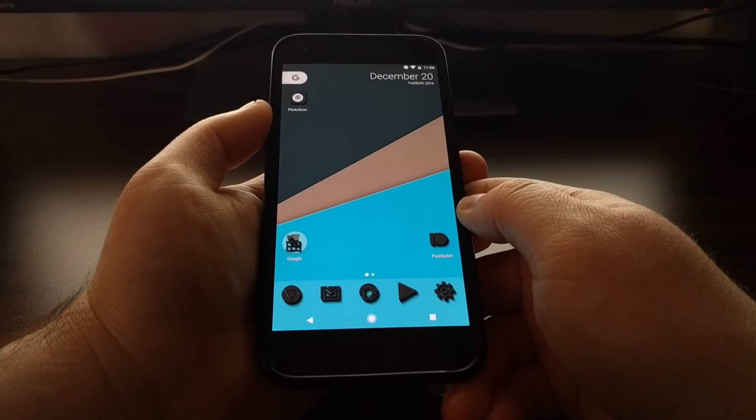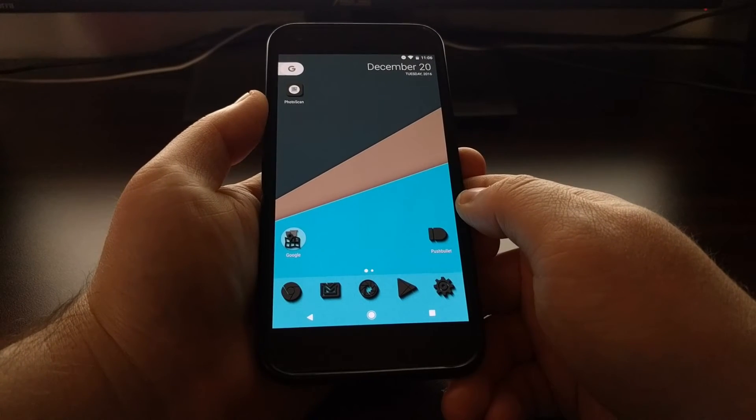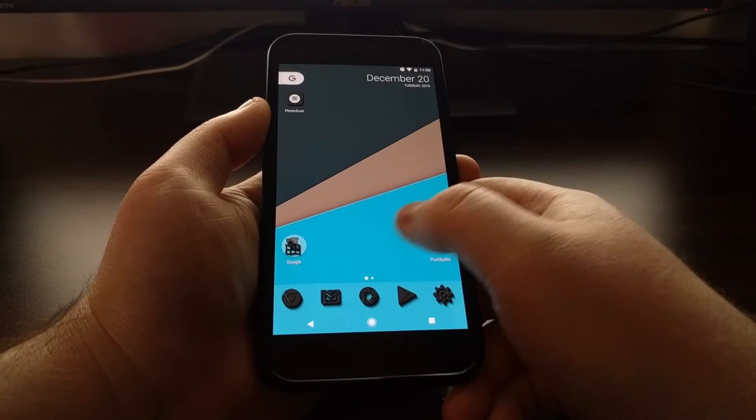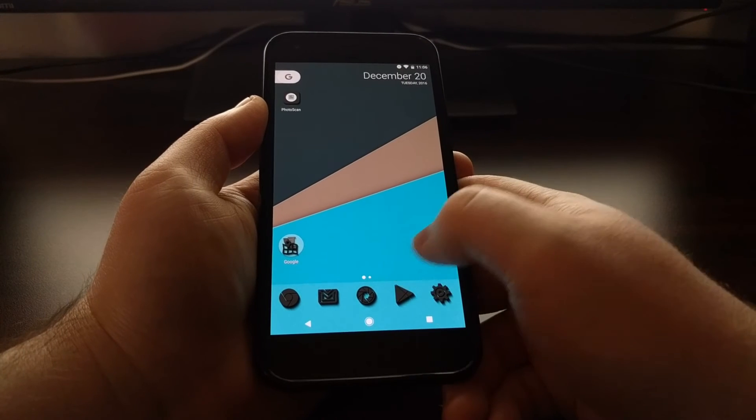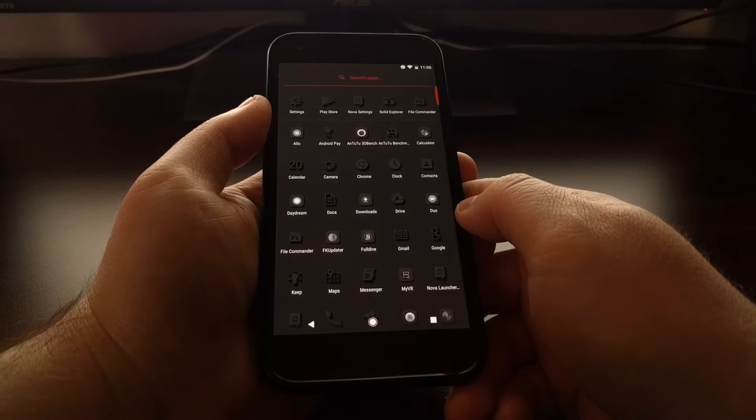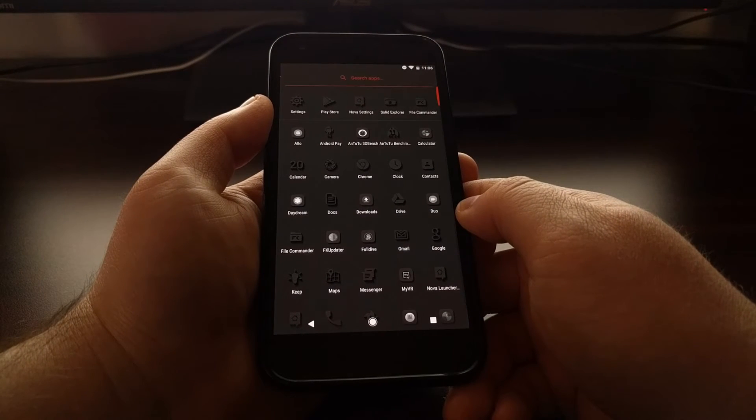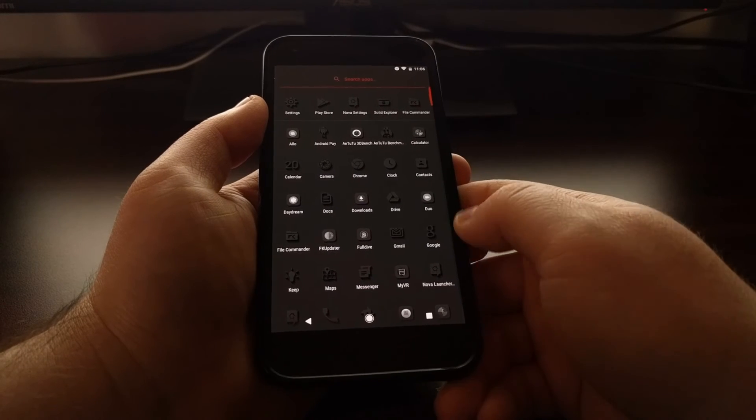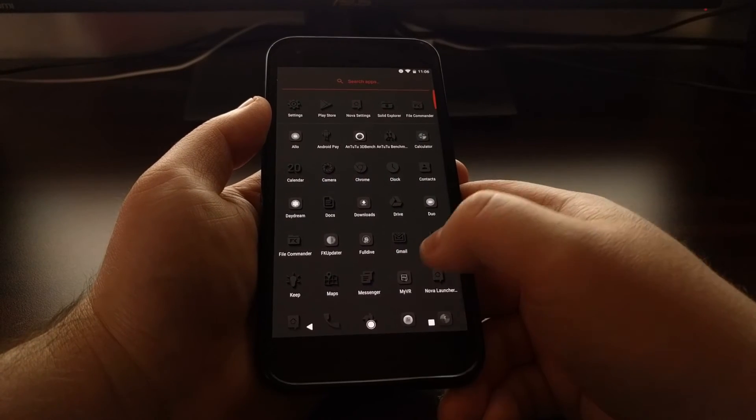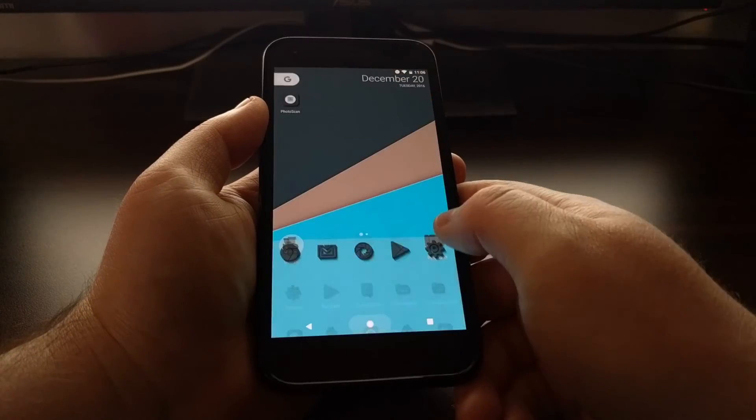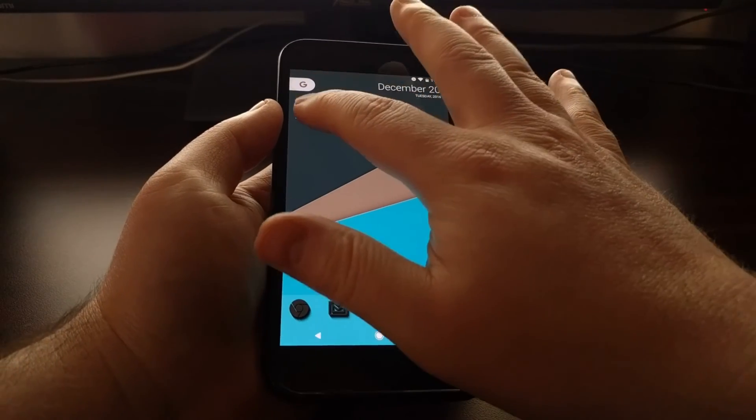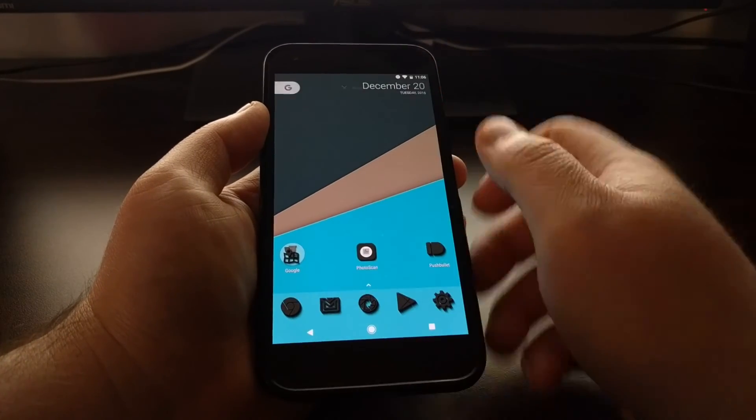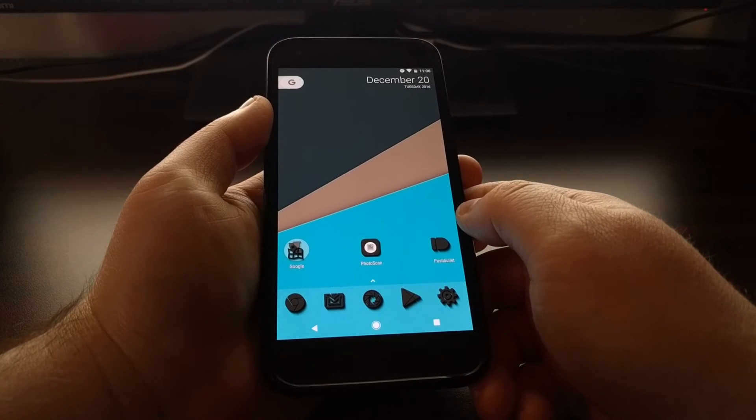As you can see, this has changed all of the icons for the ones that are supported. For instance, Gmail, Google Maps, Keep, and then for icons that are not supported, at least for this specific icon pack, it will create a custom icon.